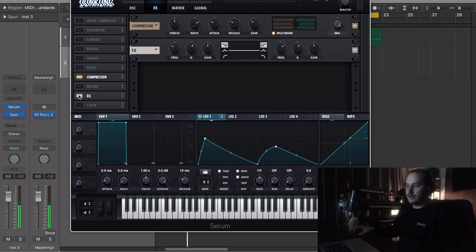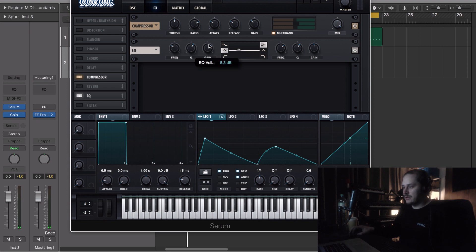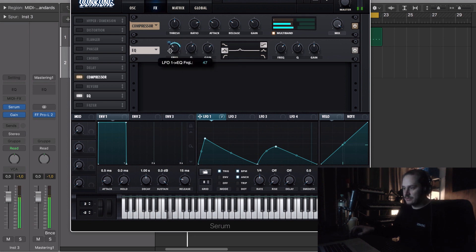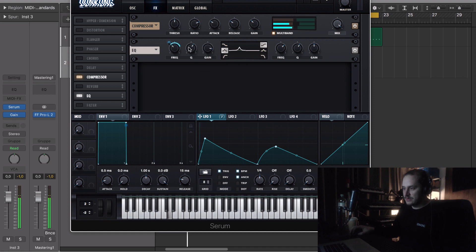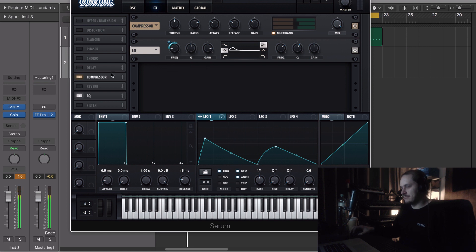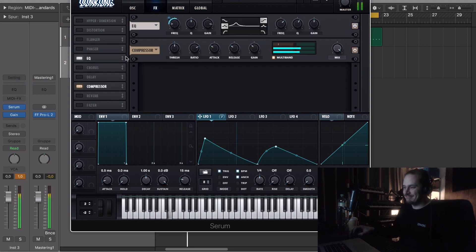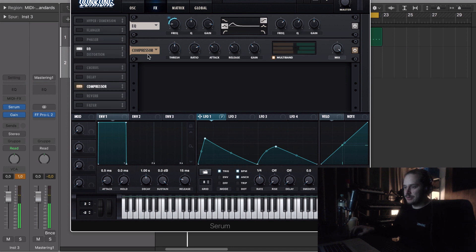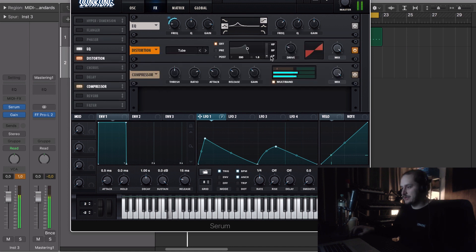Yeah, we can try to take an EQ and exaggerate some of the movements. Is it too much? Not sure. Try some distortion.